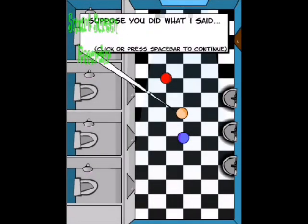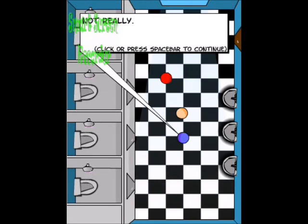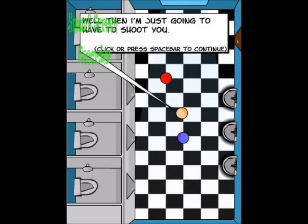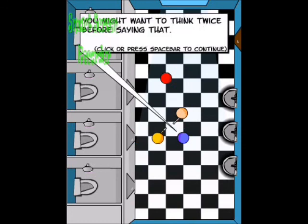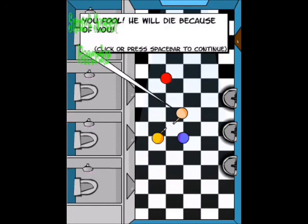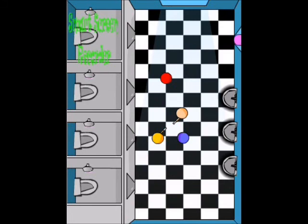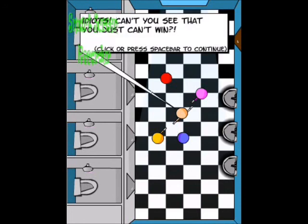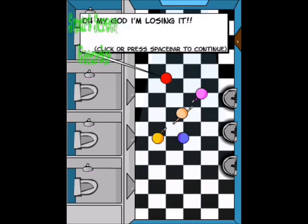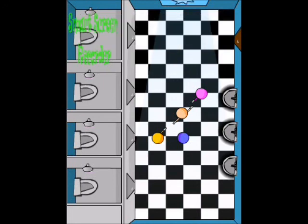Okay, okay. Oh, I suppose you did what I said. Not really. Well then, I'm just gonna have to shoot you. Well what, Alex, why'd you say anything, you dummy? Whoa, where do you come from? Oh my god, gun! You might want to think twice before saying that. Hey hey hey, that's funny. You're fool, he will die because of you. Aw, that's sad. Oh, oh shit!